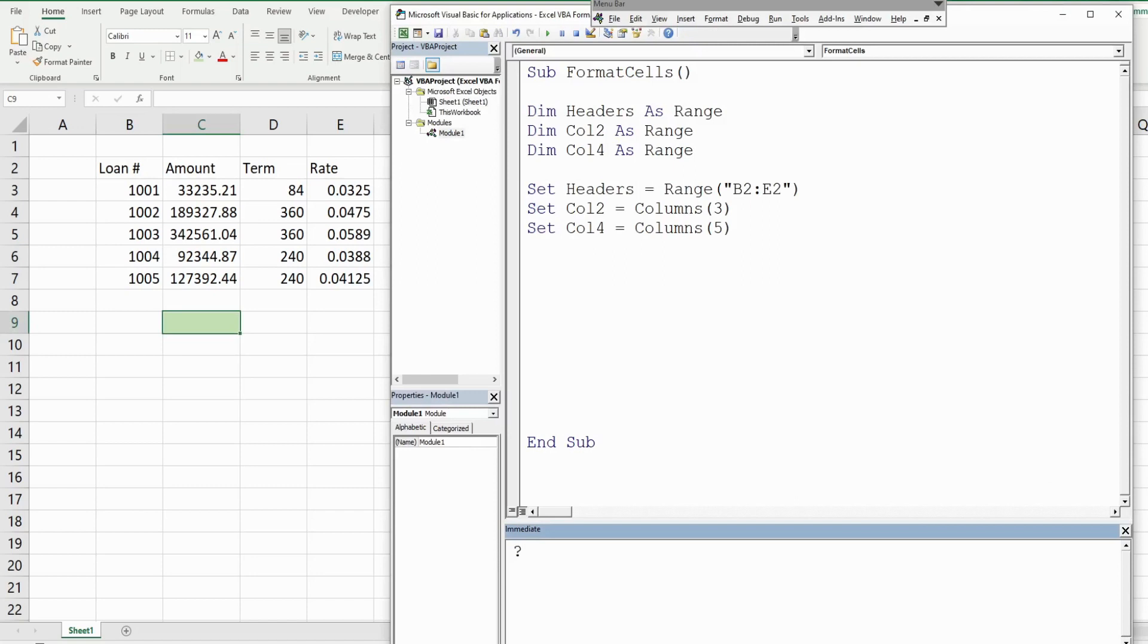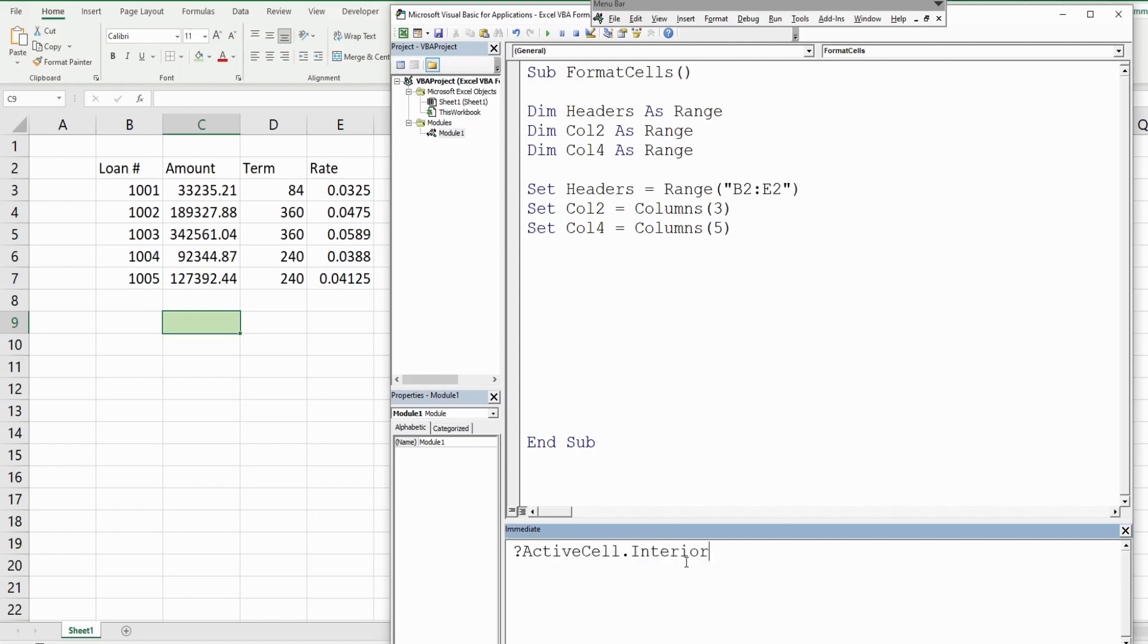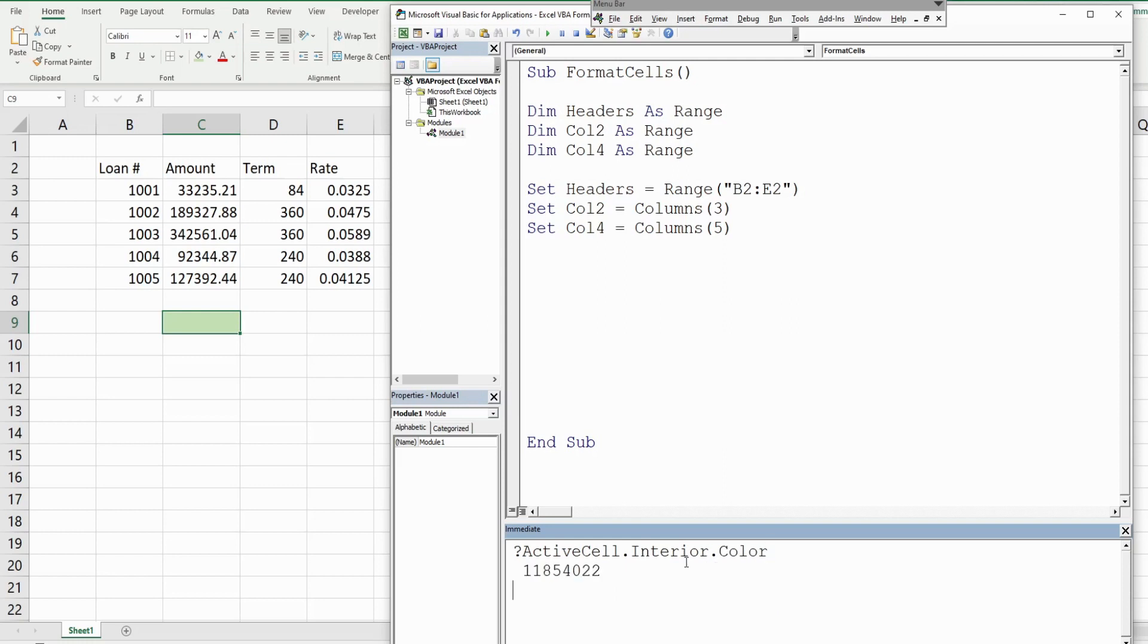We can say ActiveCell.Interior.Color, hit enter, and it will provide that numerical value for that cell.